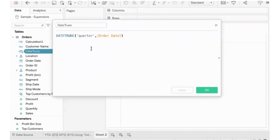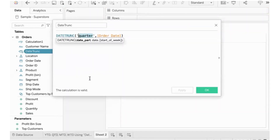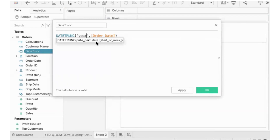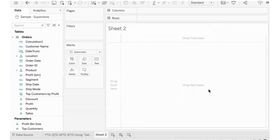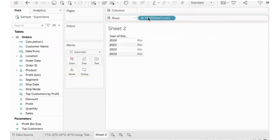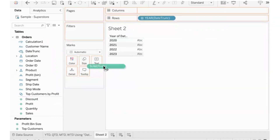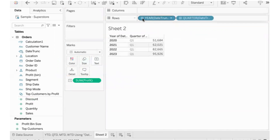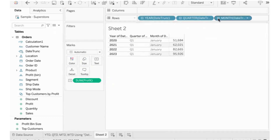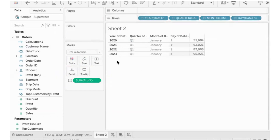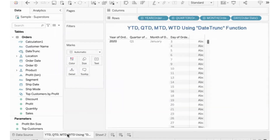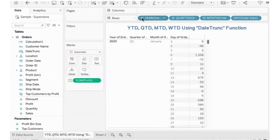I already created a Date TRUNC field. If you drill down, we will see values. At the quarter level, you see Q1, Q2, Q3, Q4. At the month level, you see the individual months. This is just the general order date behavior.